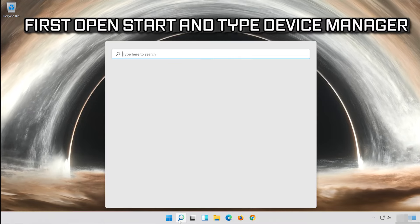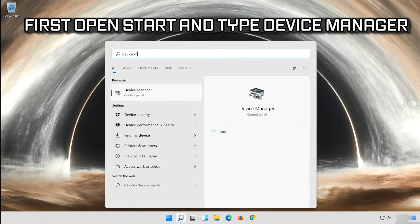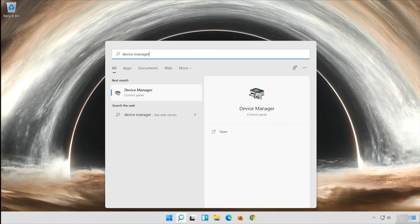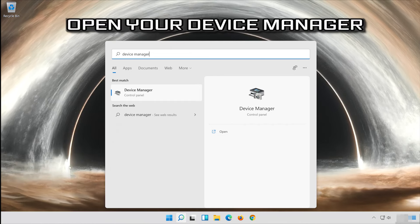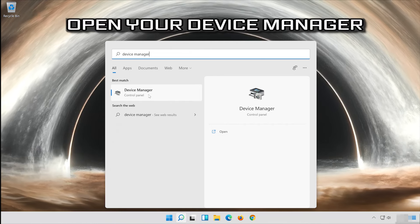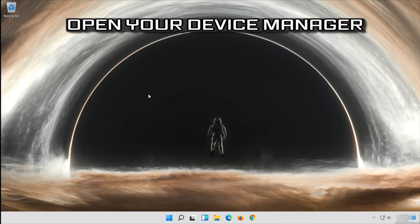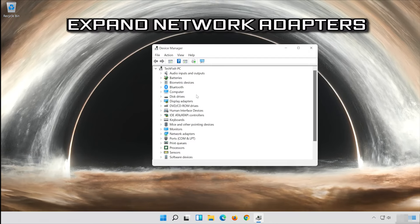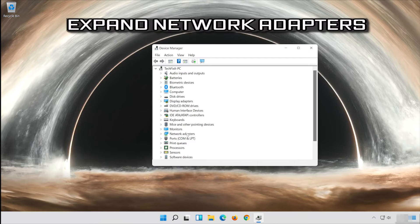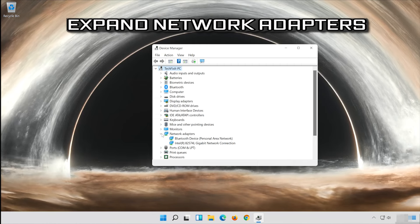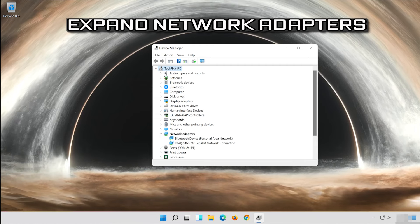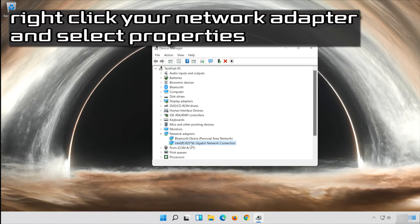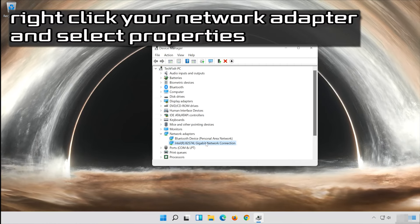If that didn't work, open start and type device manager. Open your device manager, expand network adapters. Right-click your network adapter and select properties.